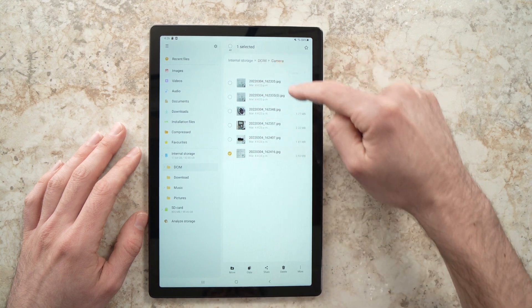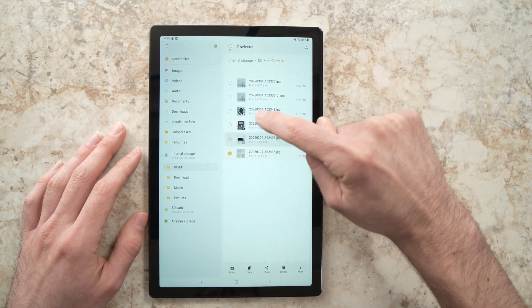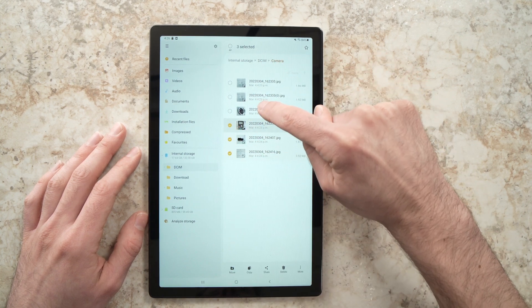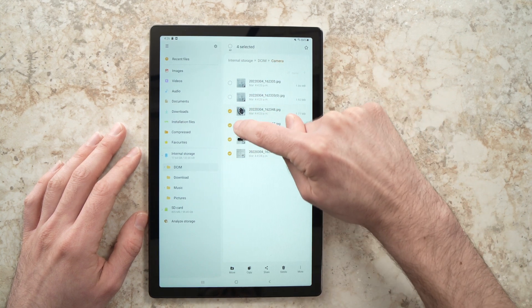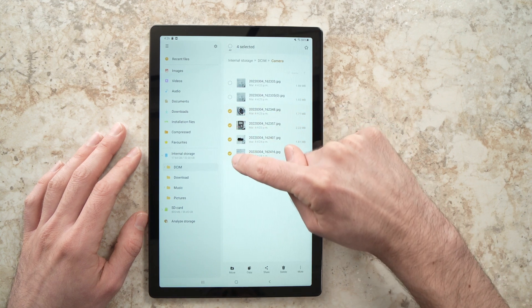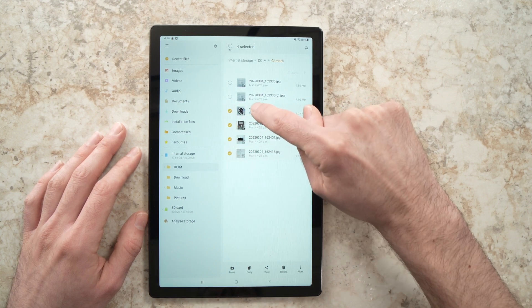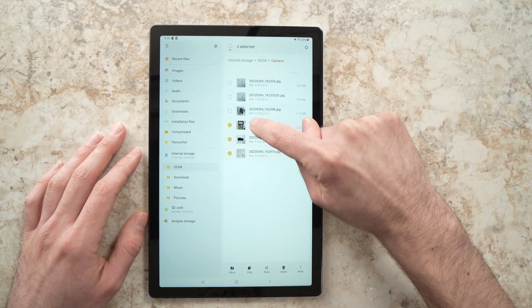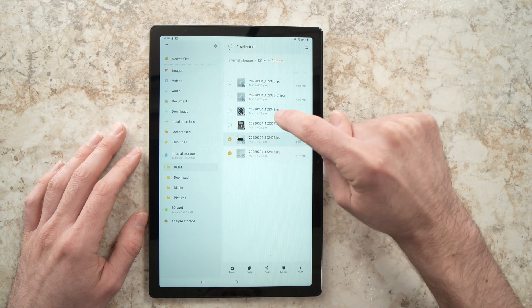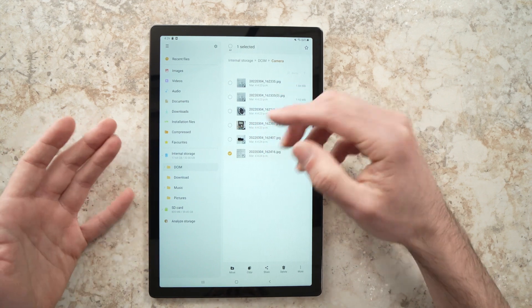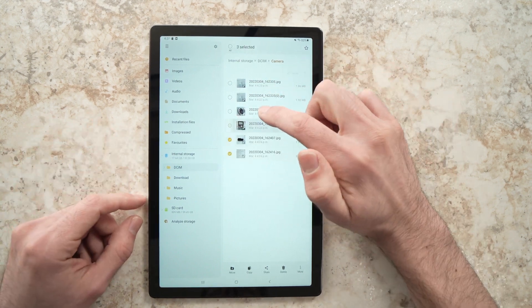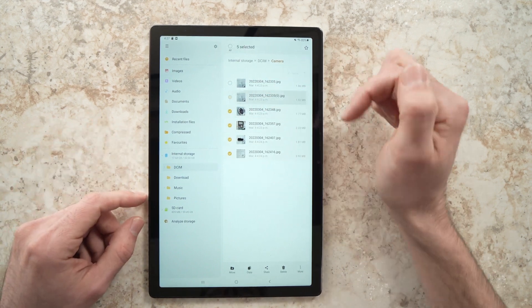If you want to transfer multiple pictures, just tap on them and they'll all have a checkmark. To remove the selection, press the picture again. Let's say I want to transfer many of them, so I'll select a few.